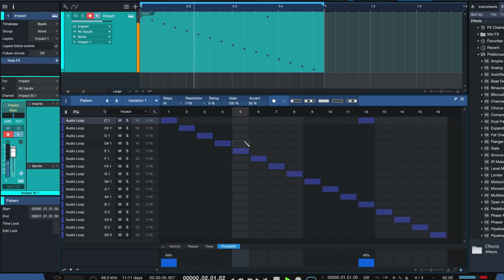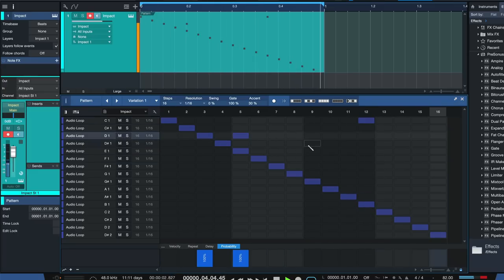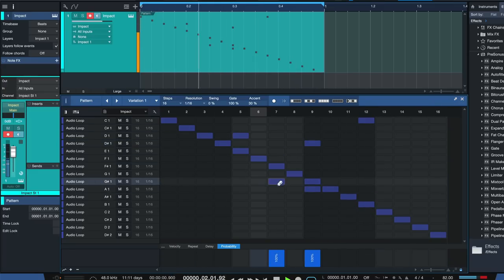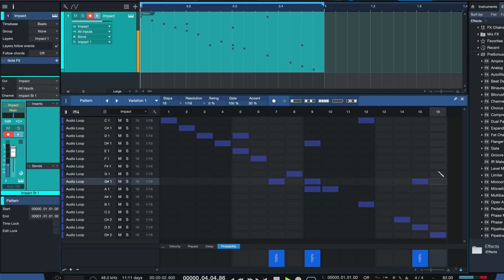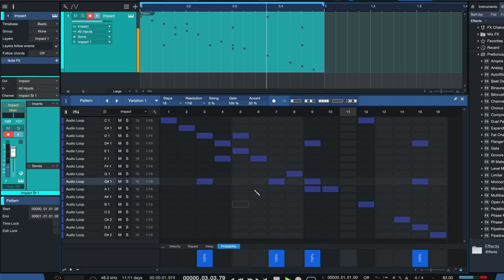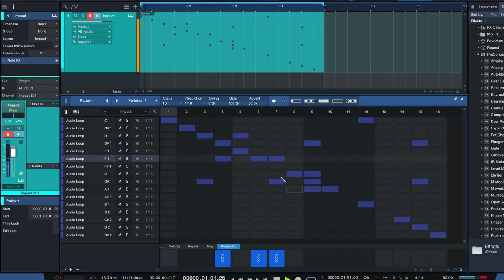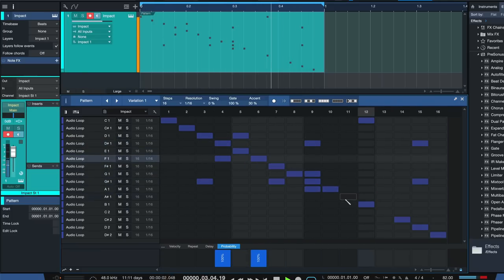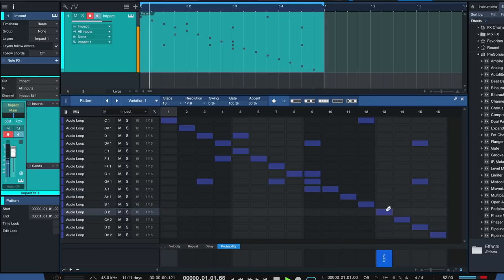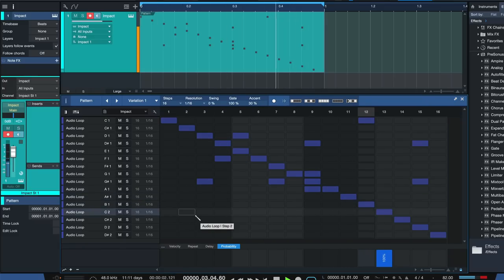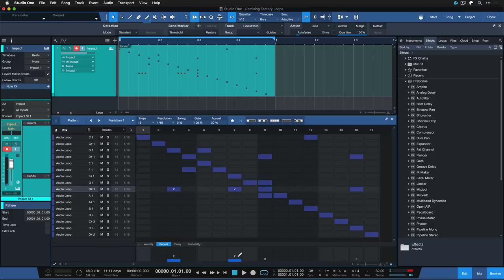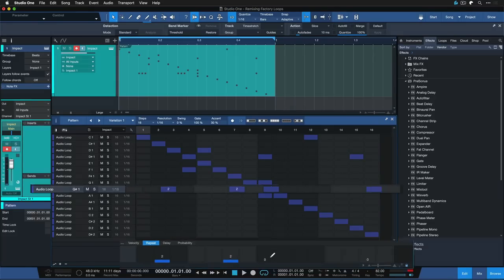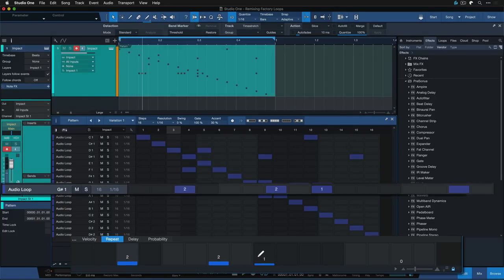So sometimes there's no kick at all, and sometimes there's a double kick. You can also add additional steps. And you can see how this very quickly turns into something entirely different. This gets even more crazy when you work with repeats, basically a re-trigger for every step.